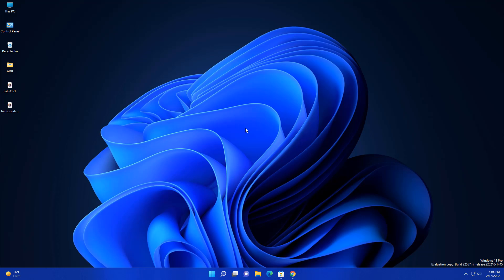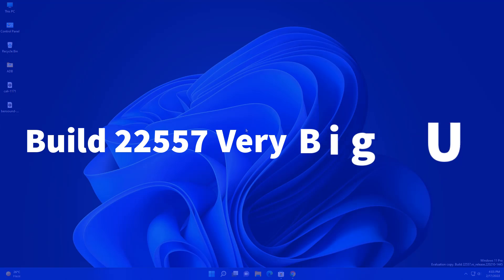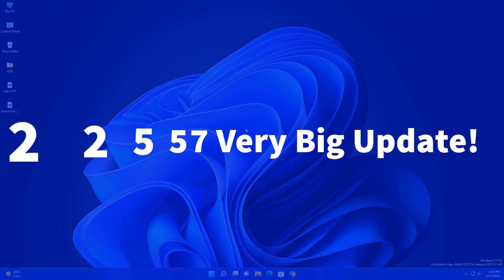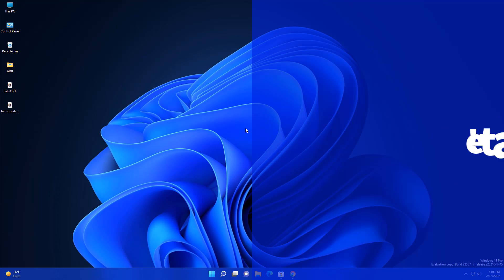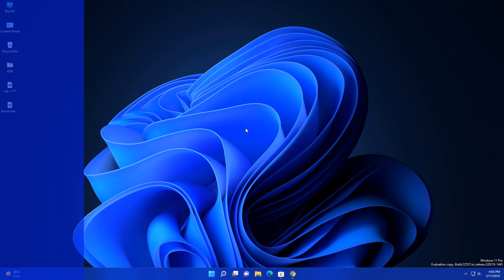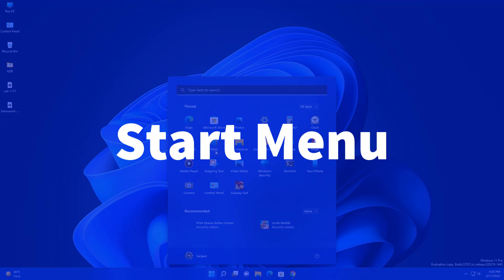Microsoft launched Windows 11 new update 22557, and this update has lots of new features and improvements like drag and drop feature, new start menu, and many more things. Let me tell you what are the new features and improvements in this update. First is related to the new start menu.